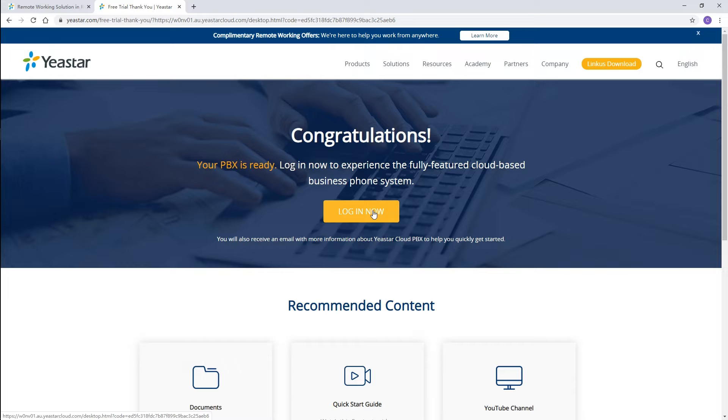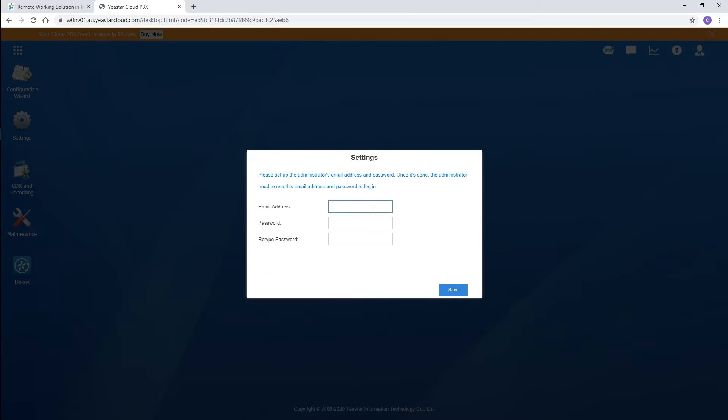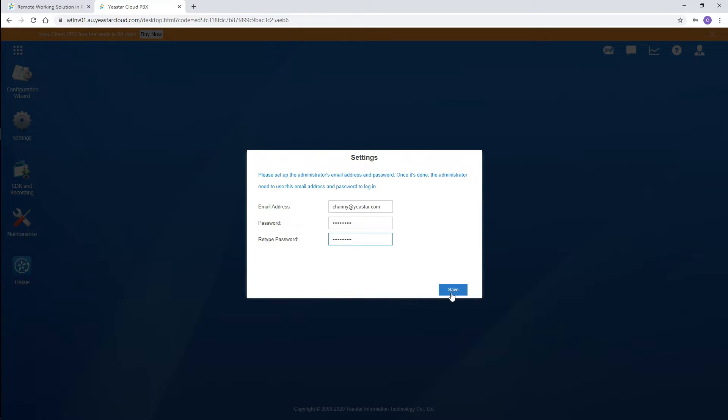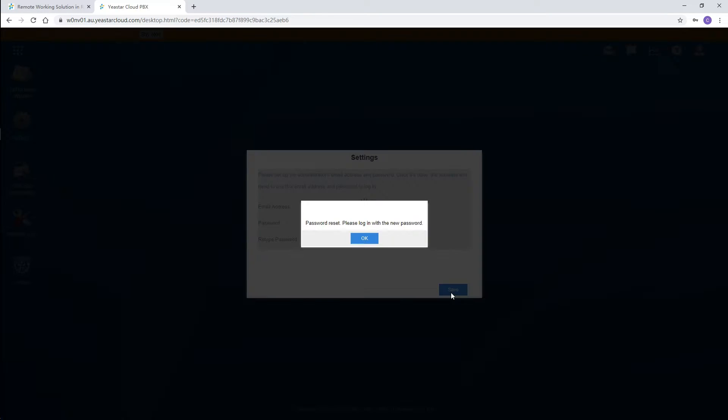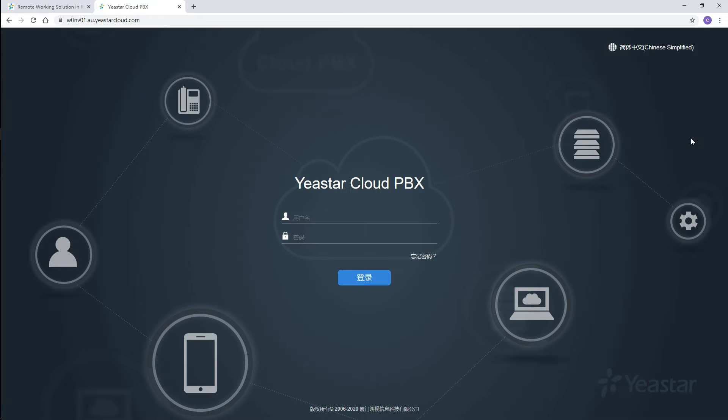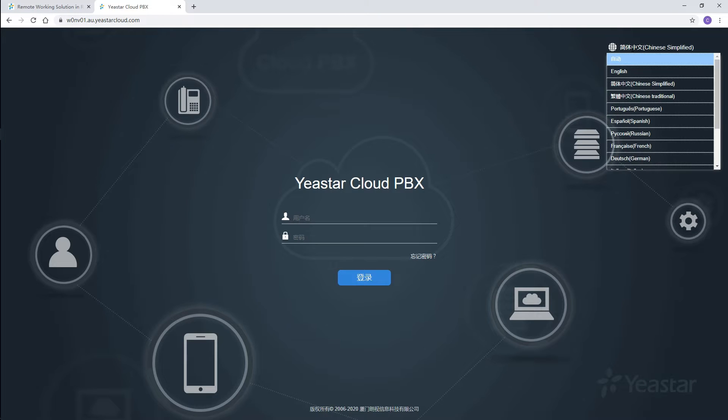Click to log in. On the first time logging, please set a valid email address as the username and considering system security, customize a strong password. After these settings, we will be logged out of the system automatically. Up here, choose a proper language.